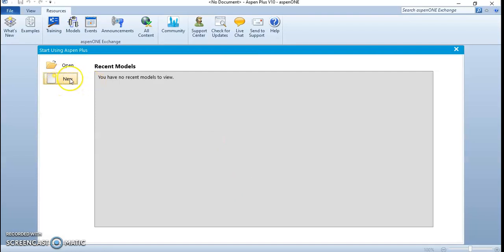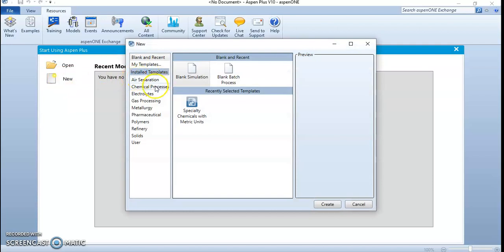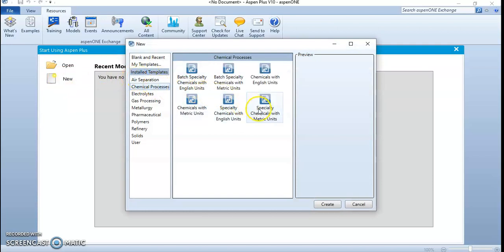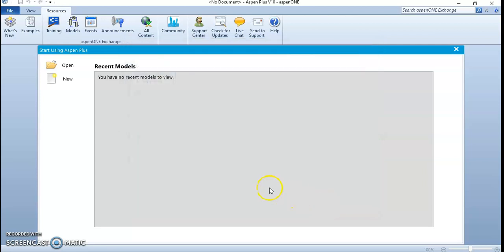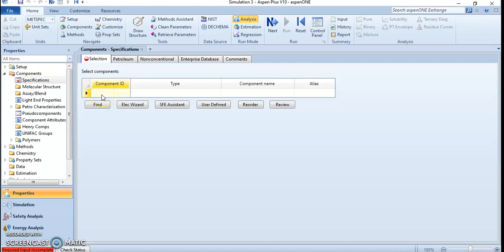As usual, let's click on 'Chemical Process' and select 'Specialty Chemical' with metric units. We are doing this because in the feed stream, product stream, and everywhere else, all the operating parameters will be displayed in terms of metric units. So it's very nice to select this from the beginning. Let's continue by feeding in the components.